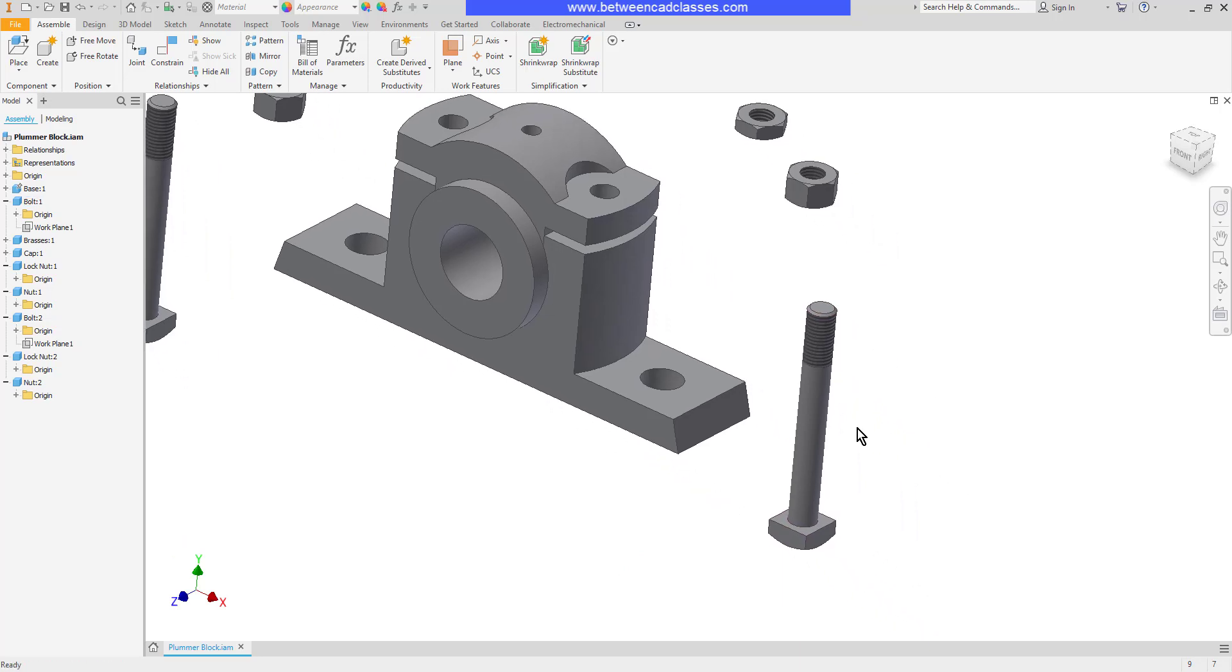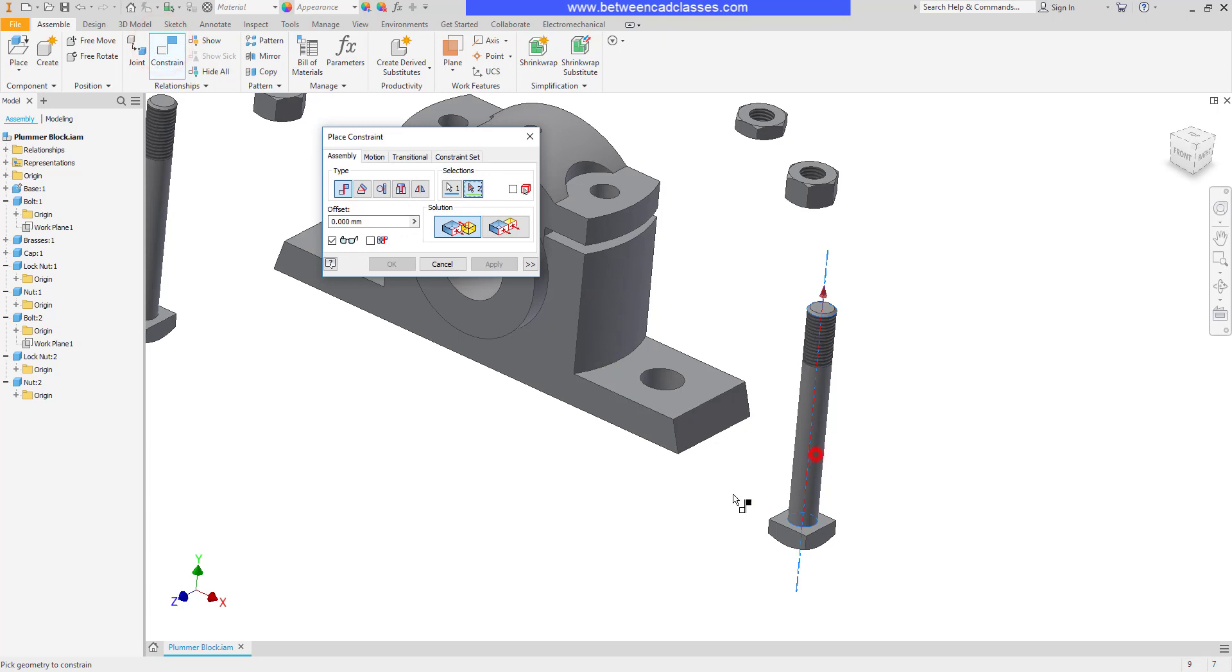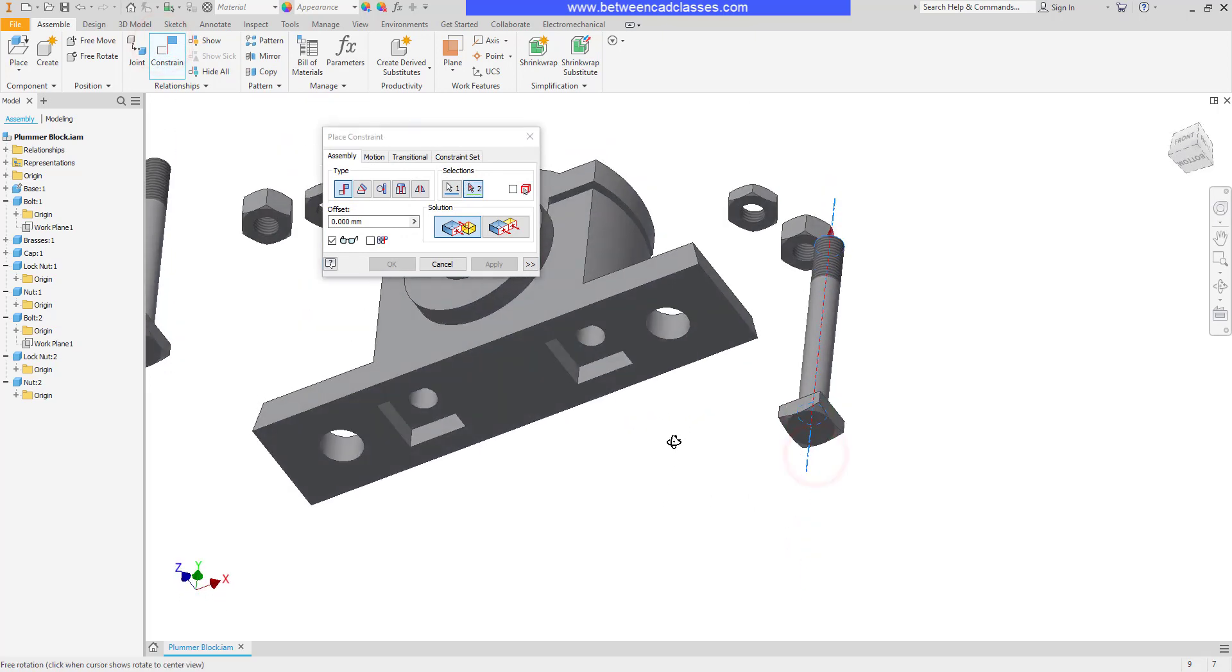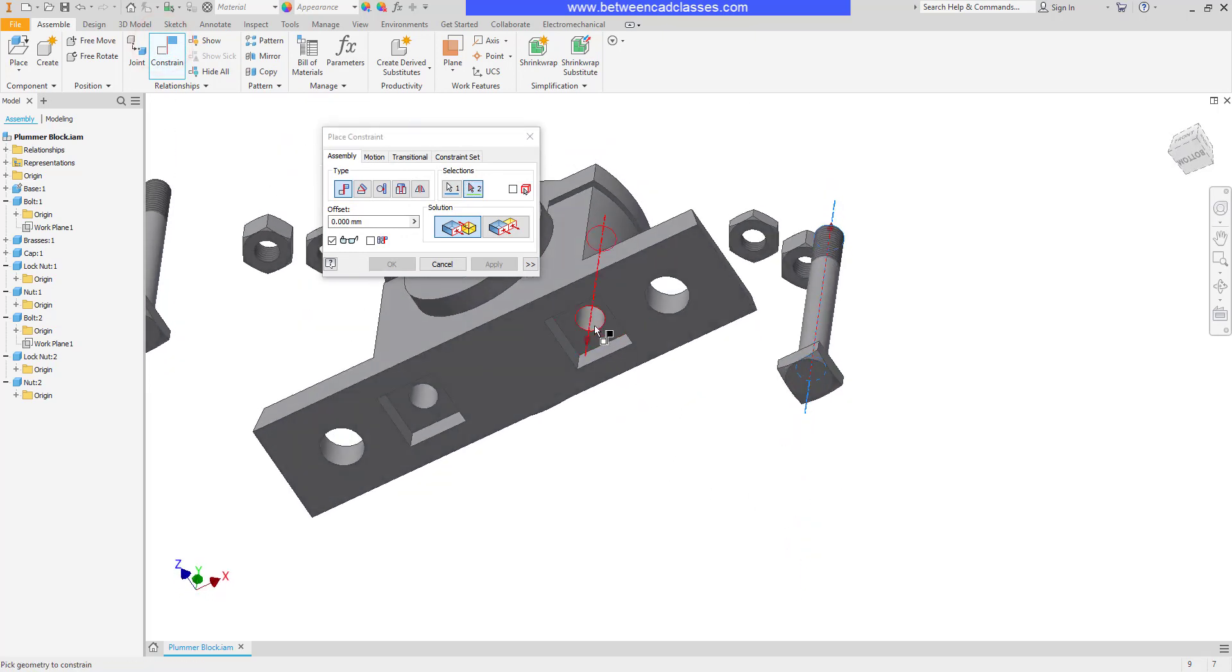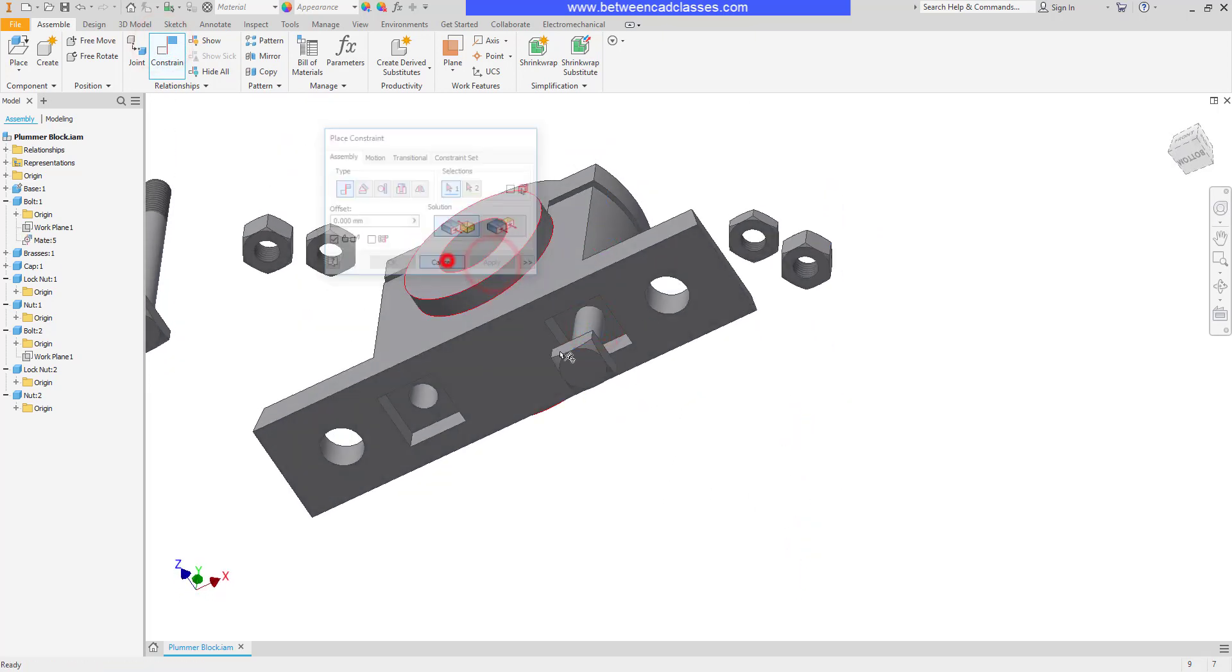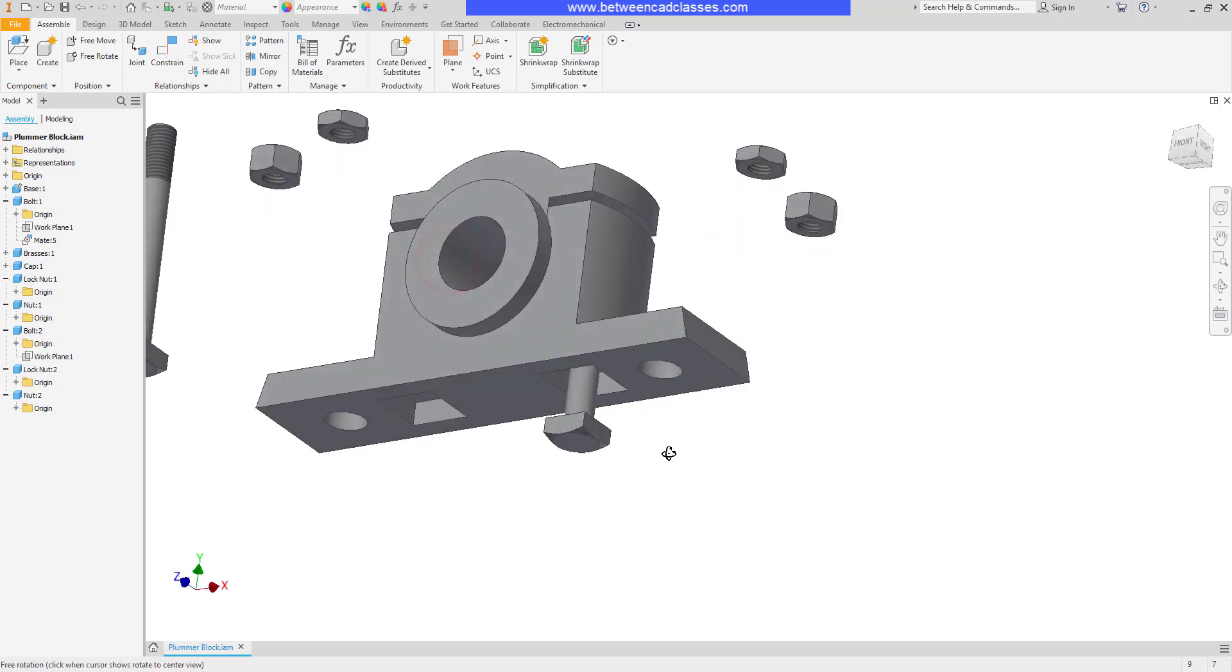First I'm going to start by putting this bolt into the hole. I will constrain the axis of this bolt to the axis of the hole here. I can go ahead and apply that and cancel it.